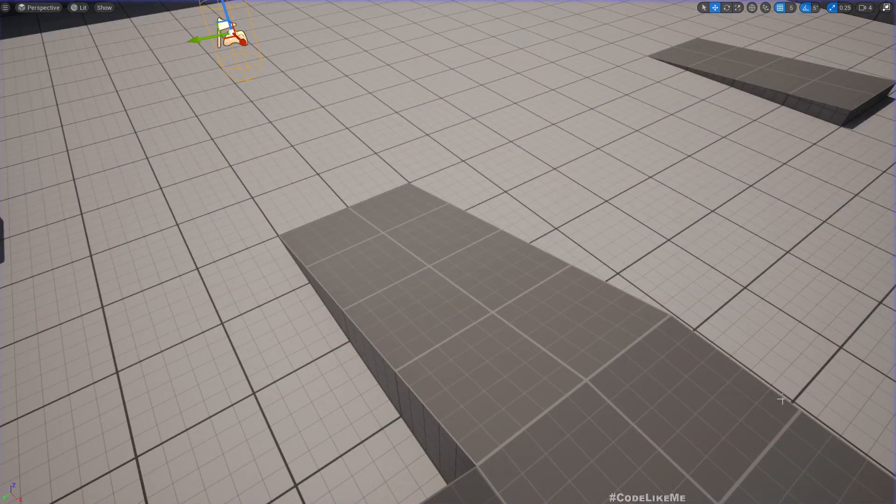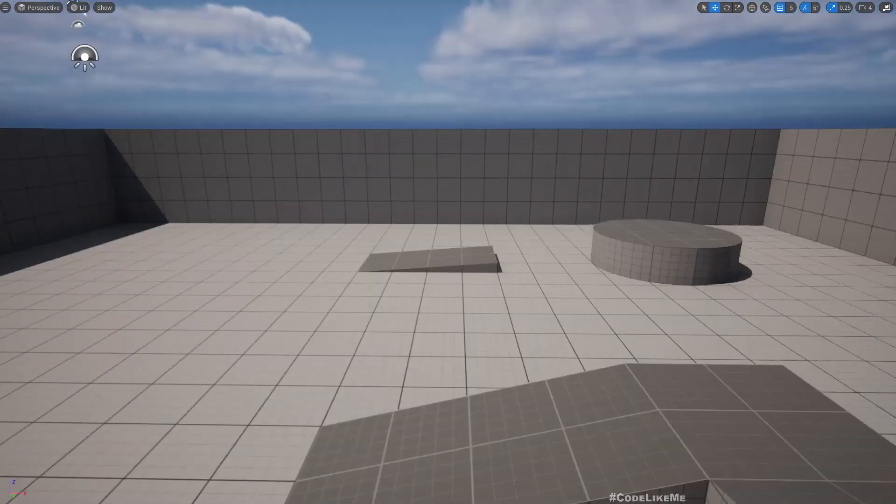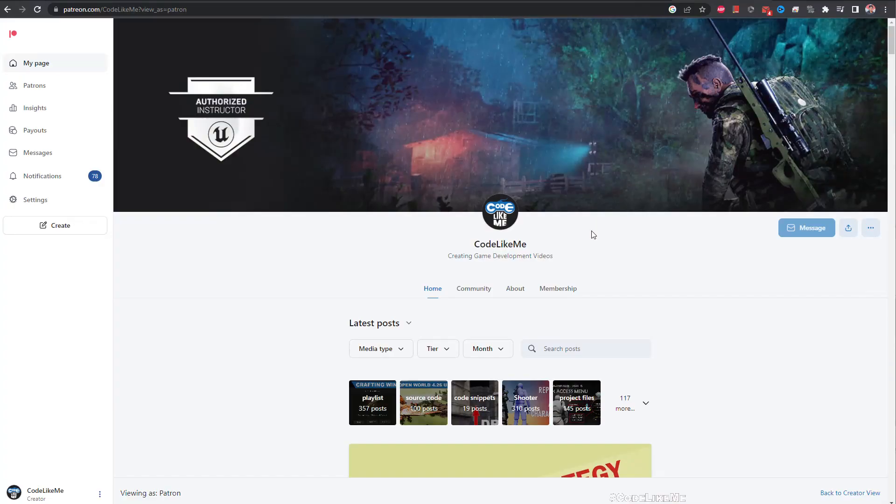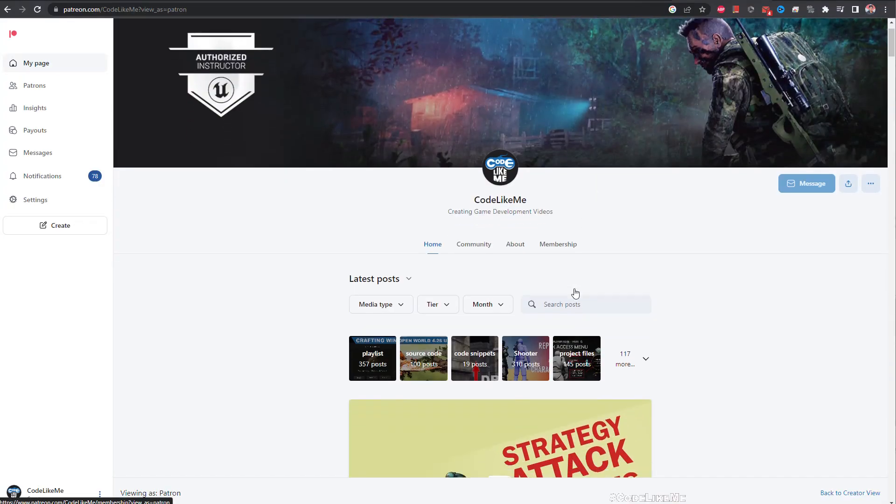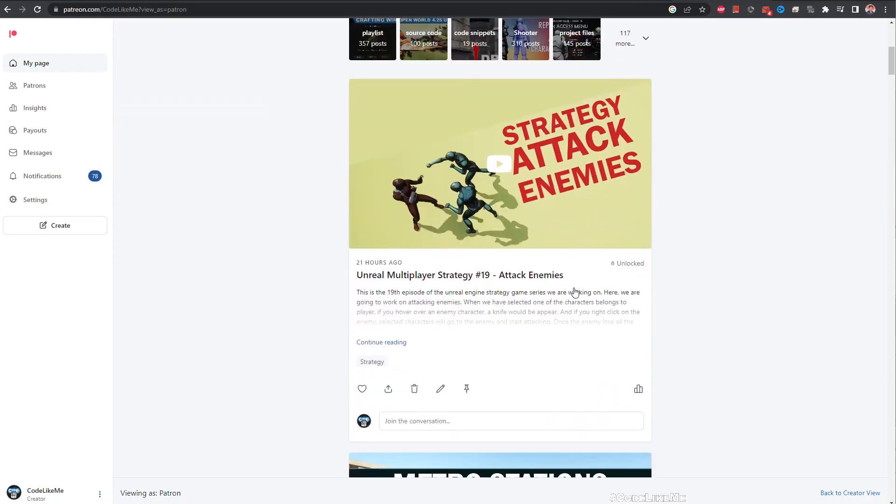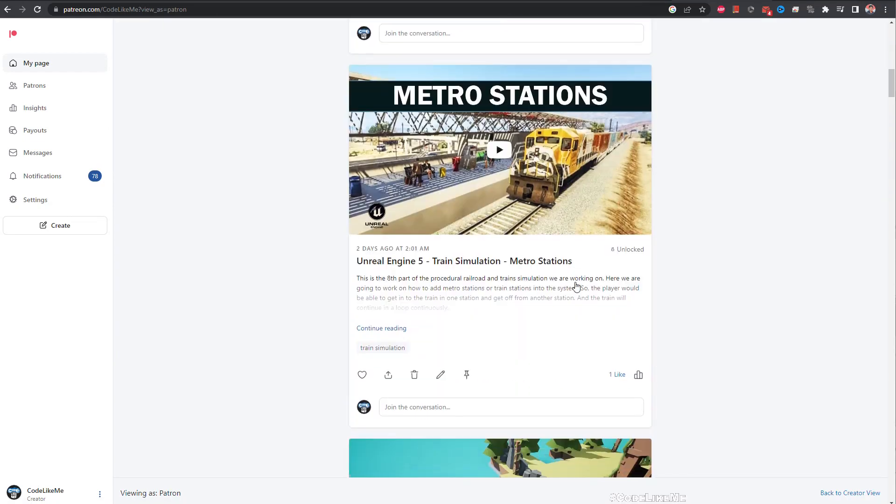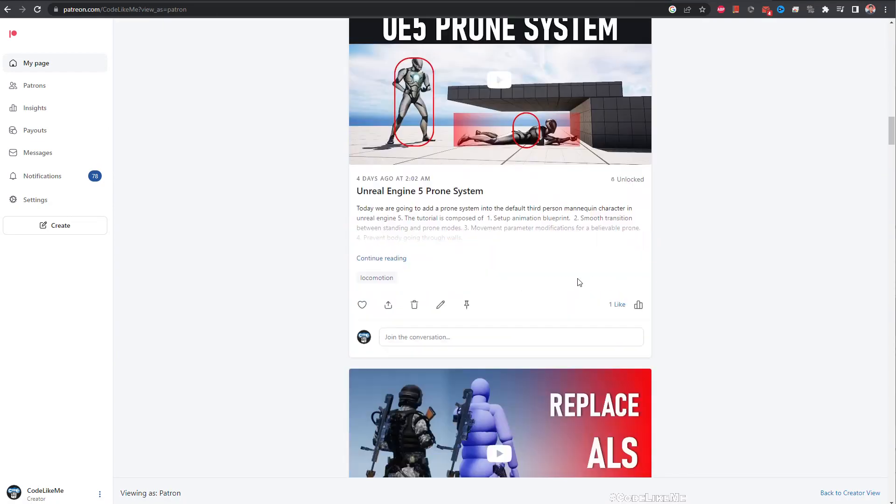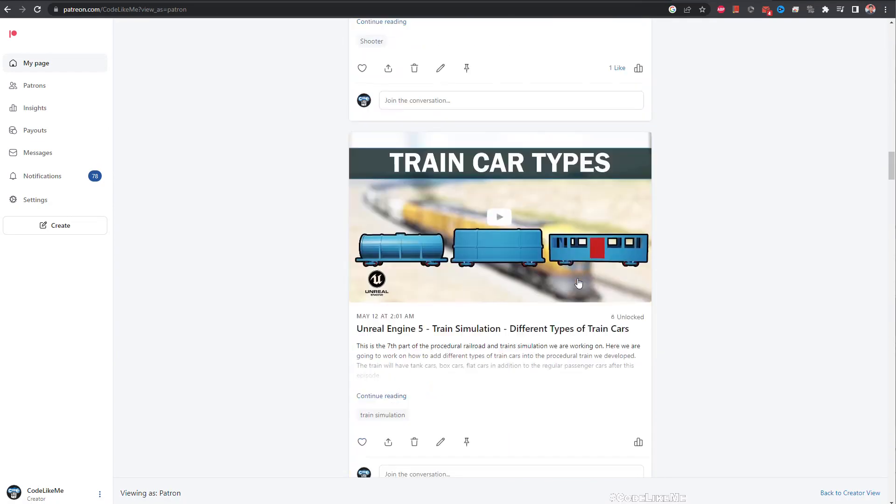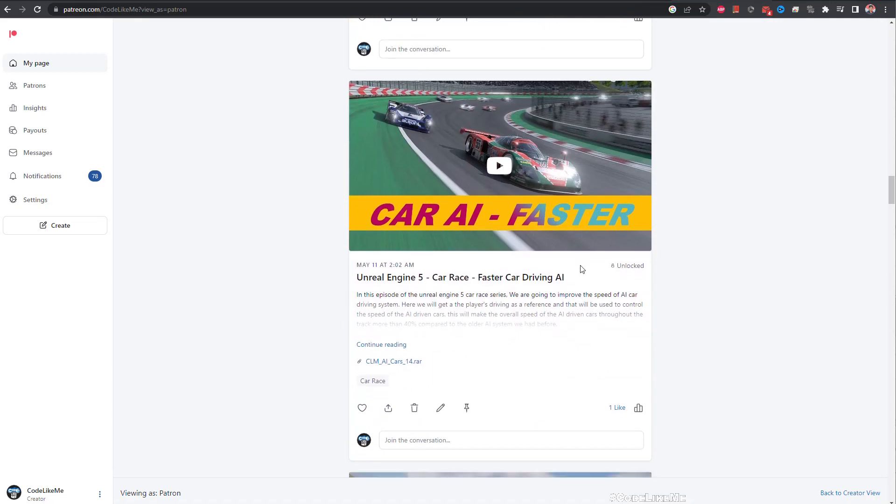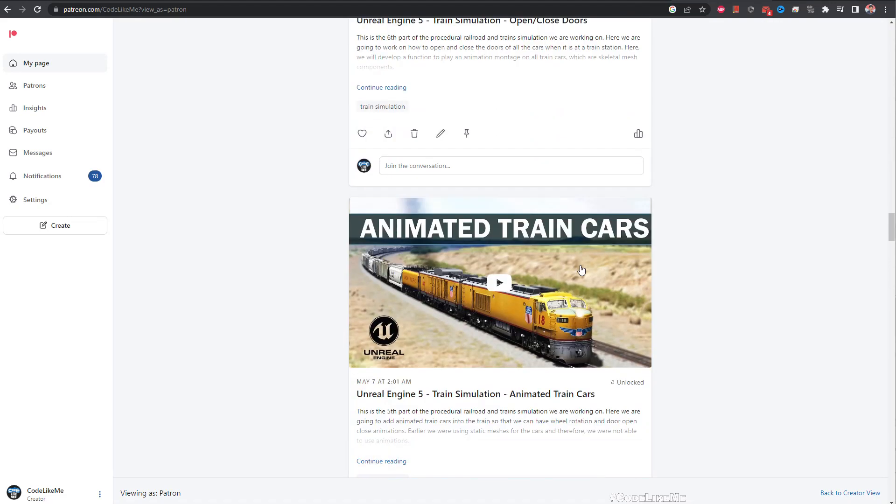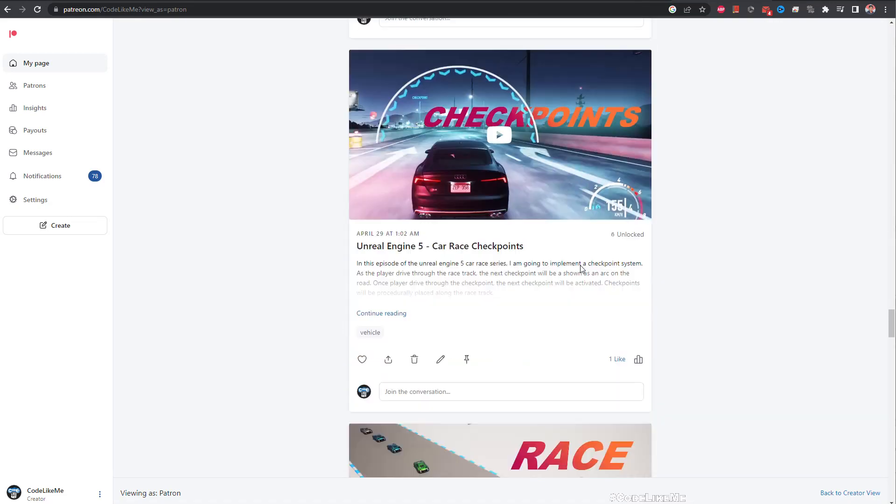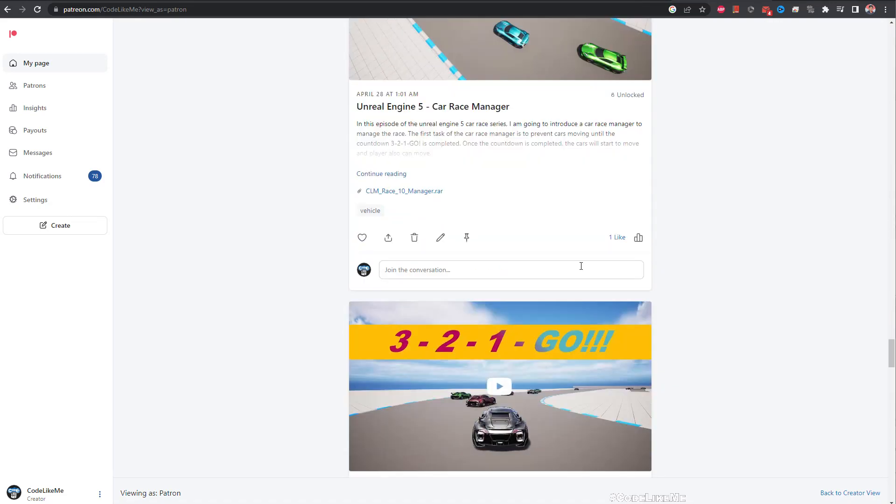Alright, so that's all I wanted to do for today. So thanks for watching, as always project files will be available for download on the Patreon page, link would be in the description below. And if you like to support my work you can get the membership of the Patreon club. See you in another episode.